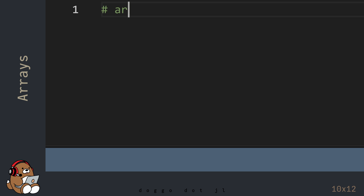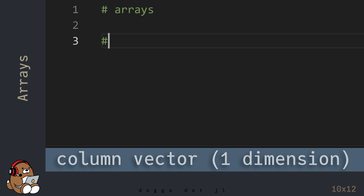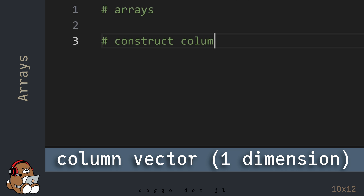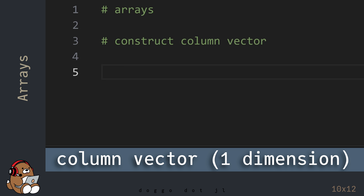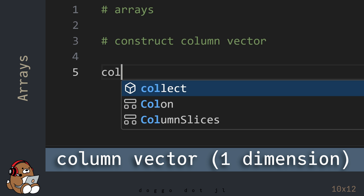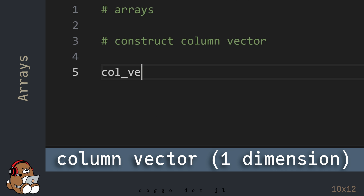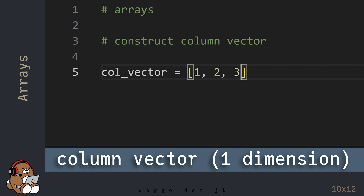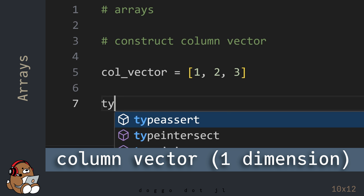In Julia, an Array can have any number of dimensions. A one-dimensional Array is called a Vector, also known as a Column Vector. To construct a Column Vector, use a pair of square brackets. In between the square brackets, enter your data separated by commas.